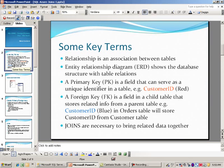Before we dig deeper, some key terms to get us going. The term 'relationship' is really an association between tables. An entity relationship diagram, also known as ERD, shows the database structure with table relations. A primary key is a field that can serve as a unique identifier in a table. For example, in a customer table you could use a customer ID field. Similarly, in a medical clinic patient table, your social security number would be considered a primary key.